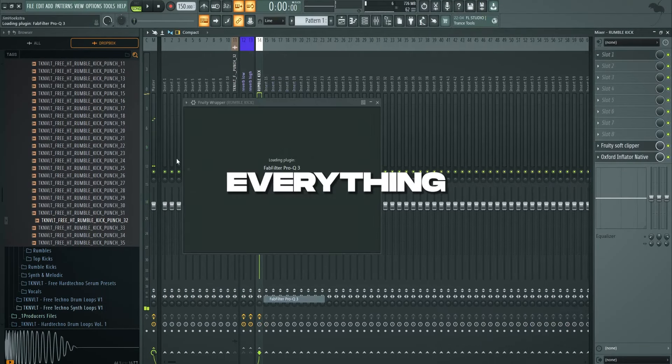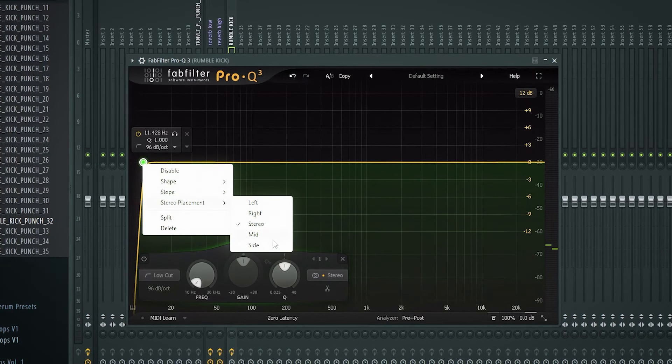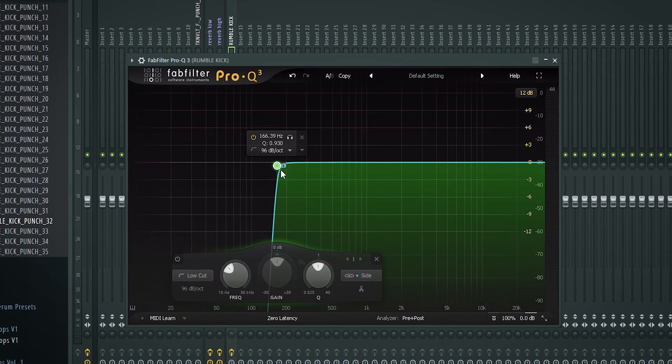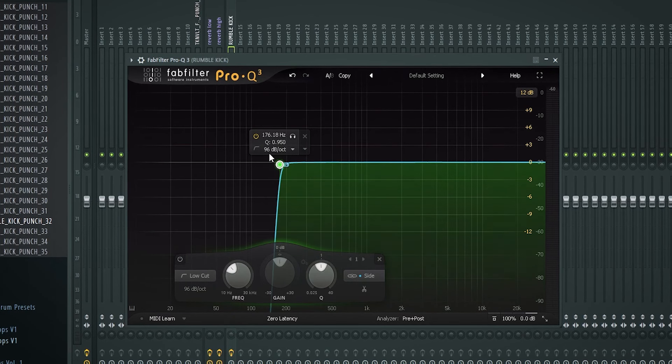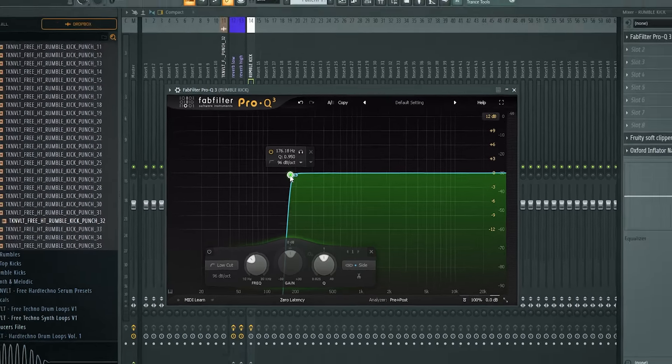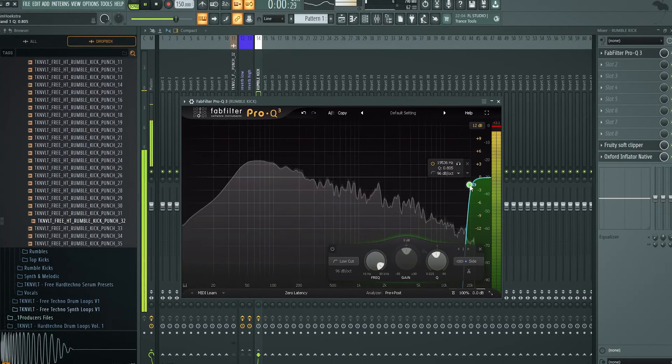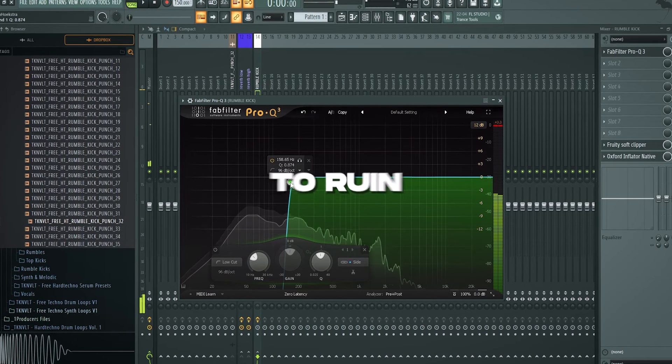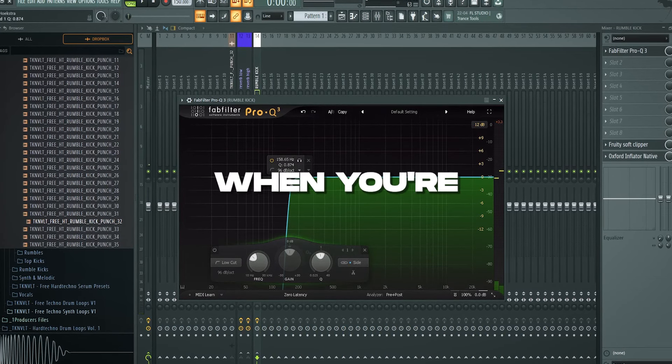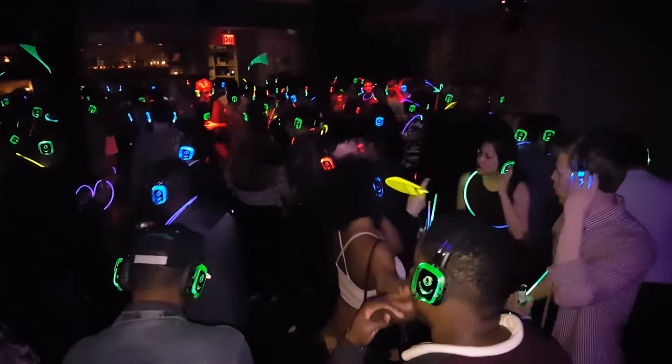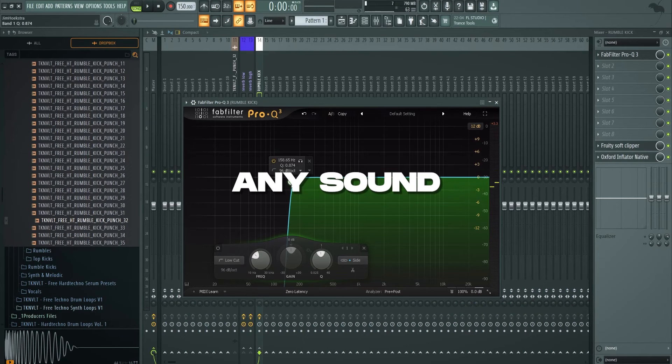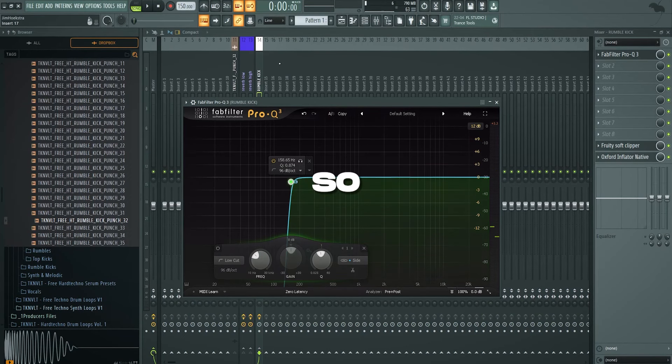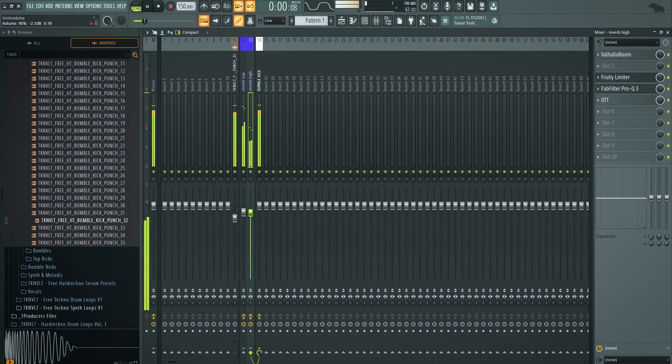So in front of everything you want to add Pro-Q, stereo placement, side. And we're going to make sure that with a brick wall mode, that everything under this range is going to be mono. You can hear it. We want to clean sub because we don't want to ruin the stereo and the speakers when you're in a club. And suddenly you don't have any sound anymore. It just sounds like a wet fart. That's it.